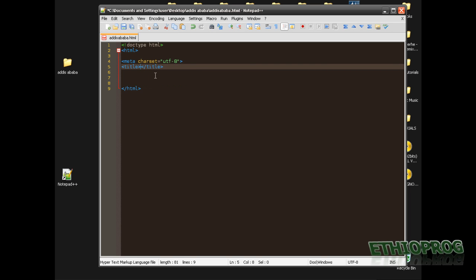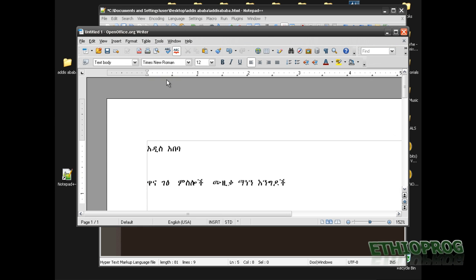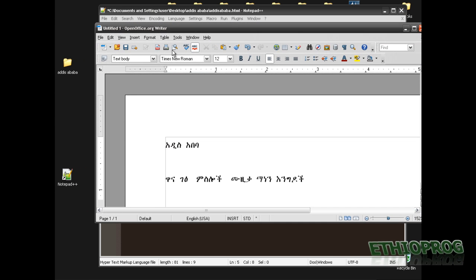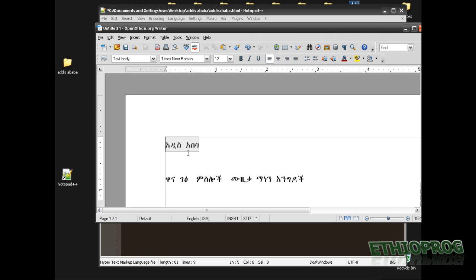I only see boxes, so what I did is open the Office and copy and paste it.